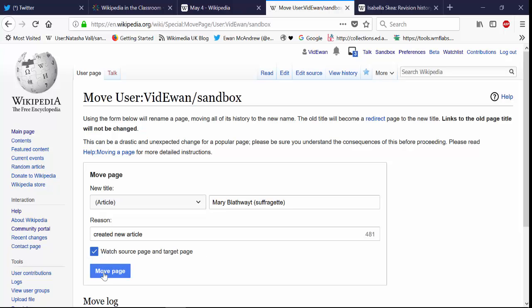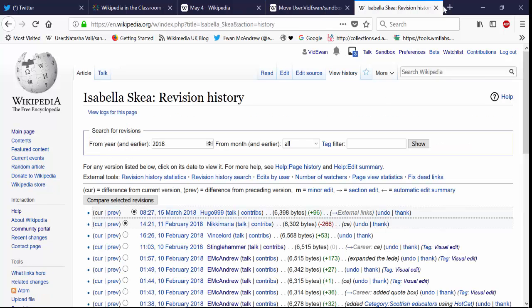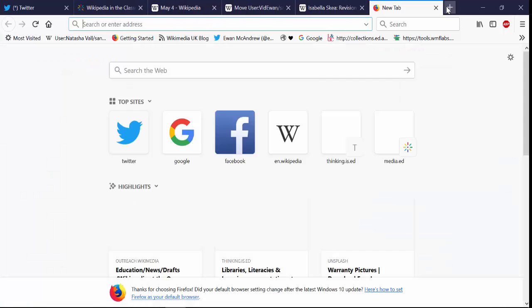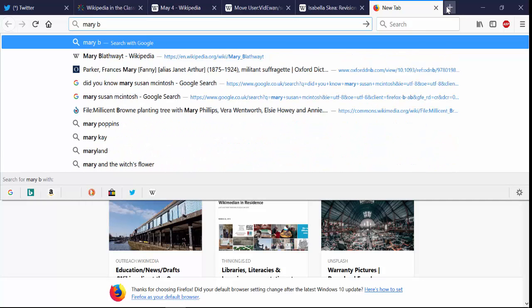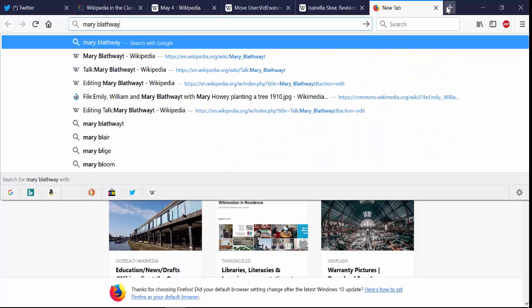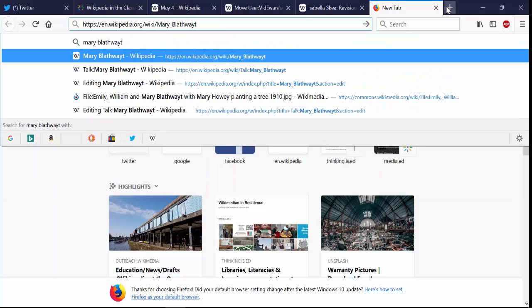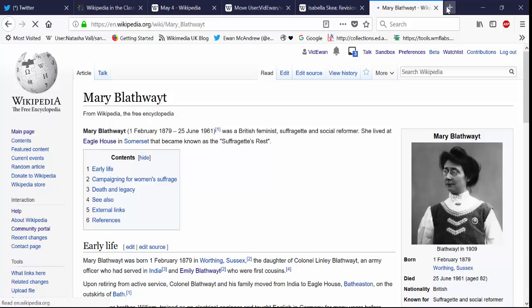And then just by clicking that blue button that's all it does, it will move that article into Wikipedia's main space. And here's one I made earlier. And there it is in Wikipedia's live space.